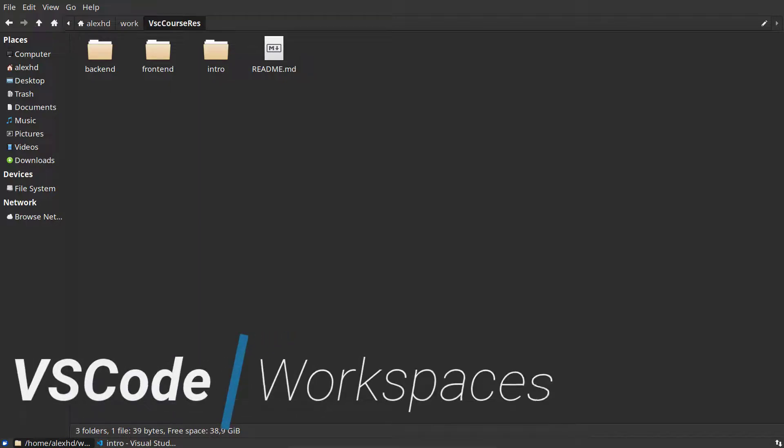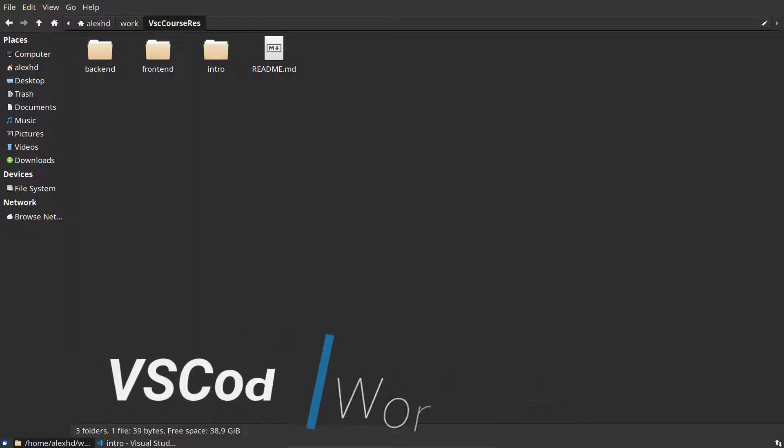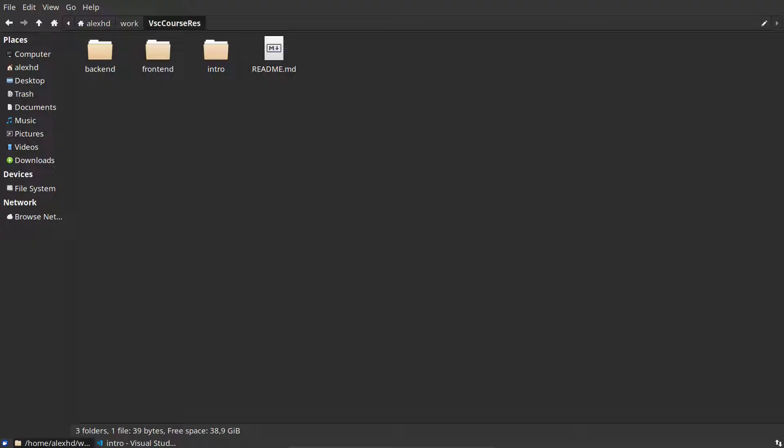In this video we will learn about VS Code Workspaces, or how the documentation calls them VS Code Multi-Root Workspaces, and why we need this feature and what it is.